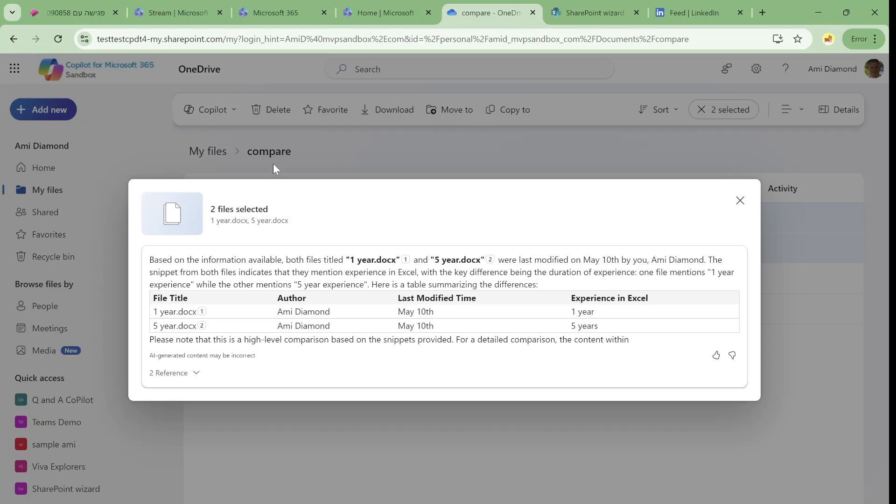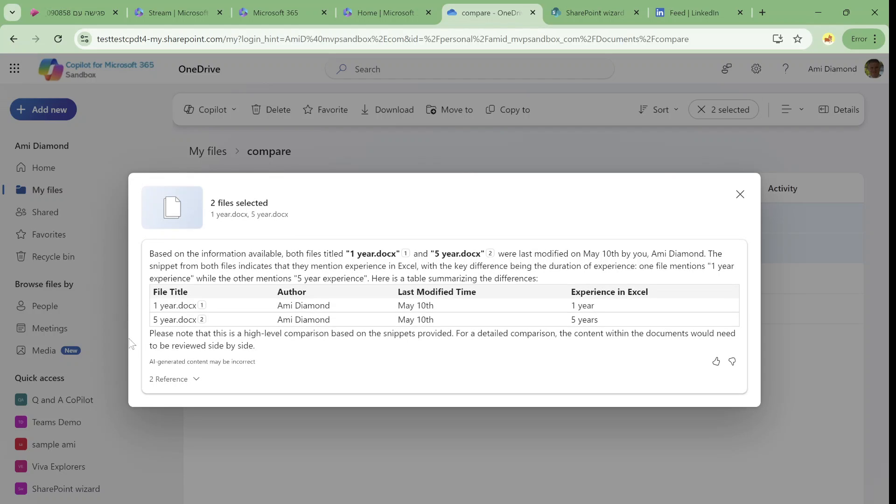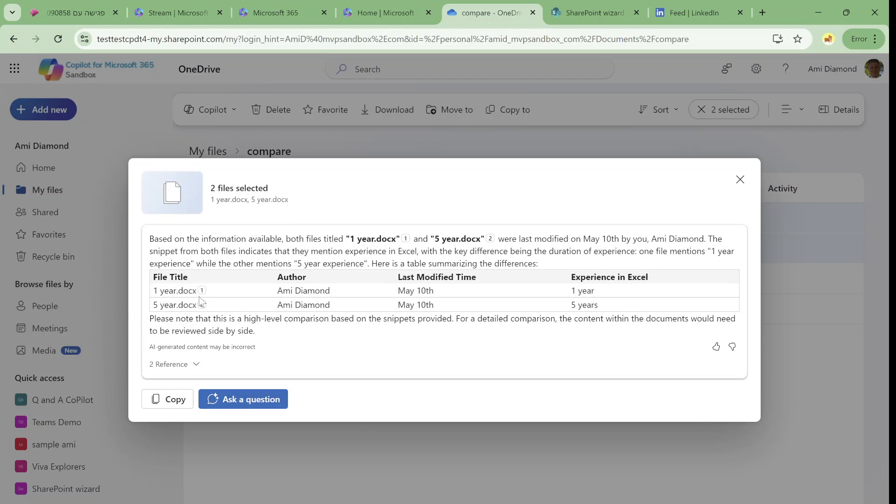So as you can see here it says file one year doc, who's the author, when was it modified and the experience in Excel. And the second one has five. So it's not taking it actually from the title, it's taking it actually from the content of the file.